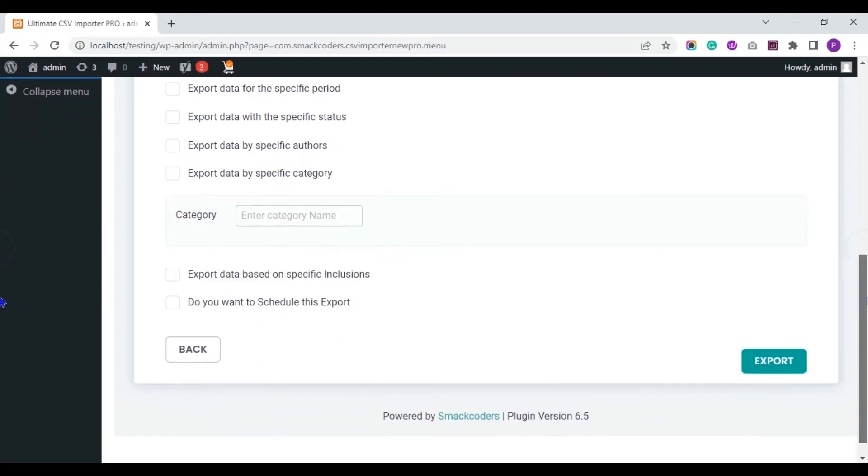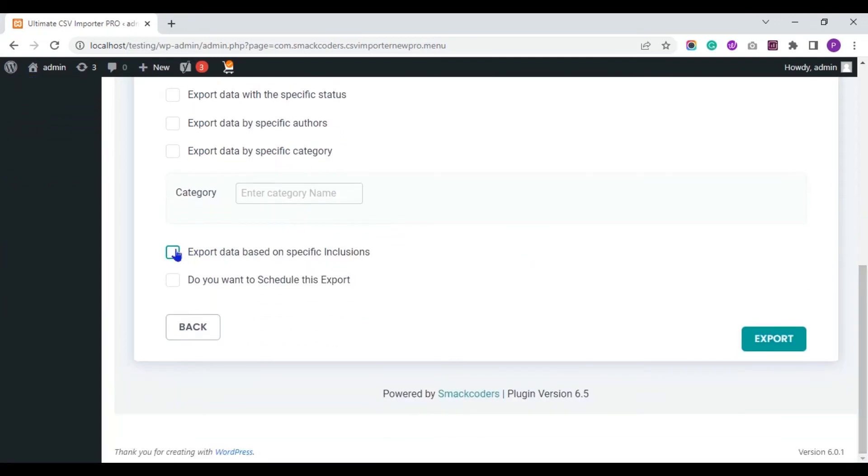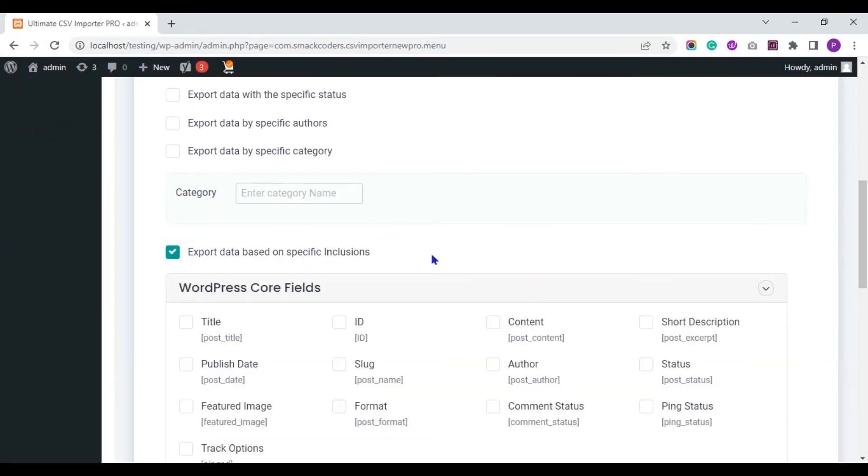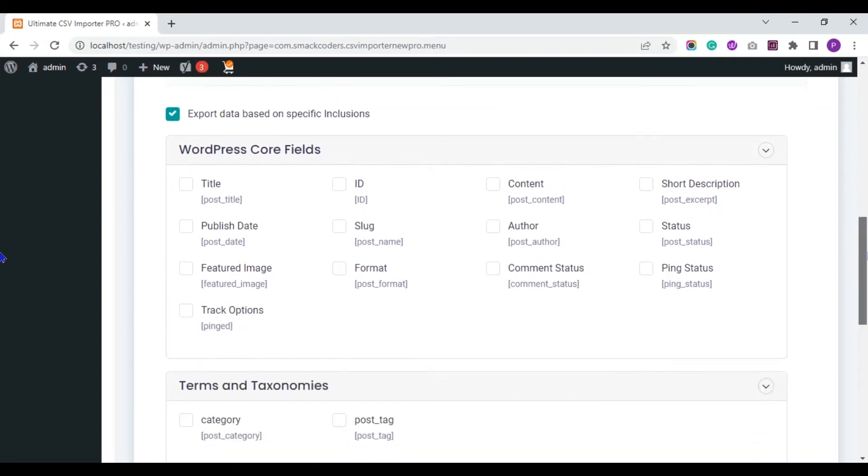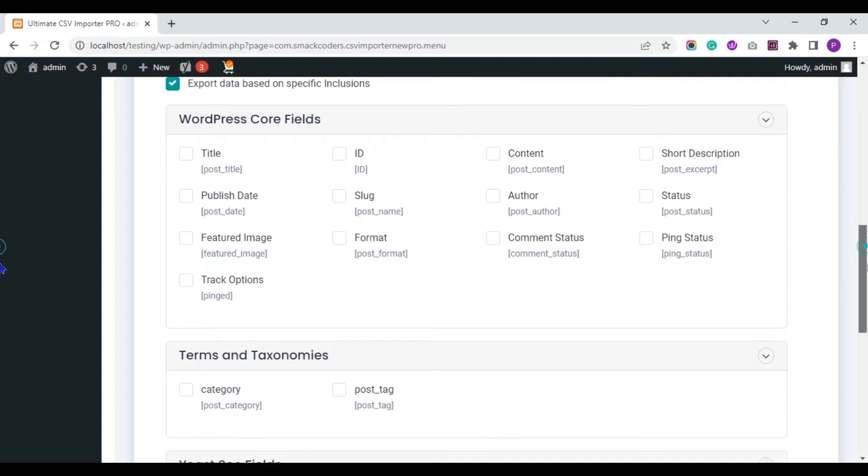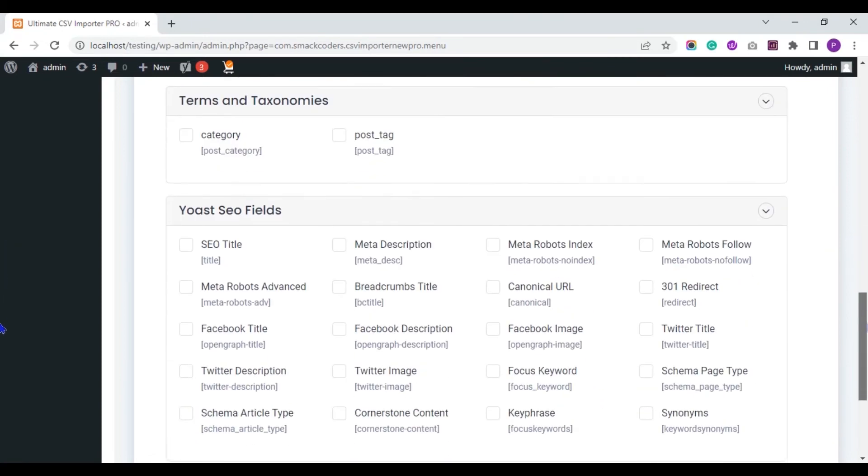You can export data based on specific inclusions. That is, you can export specific fields data by choosing the fields here.